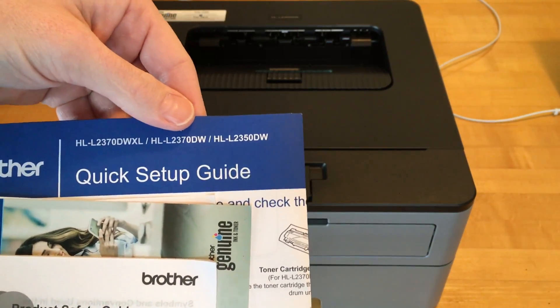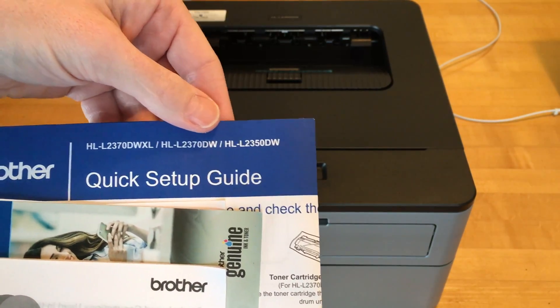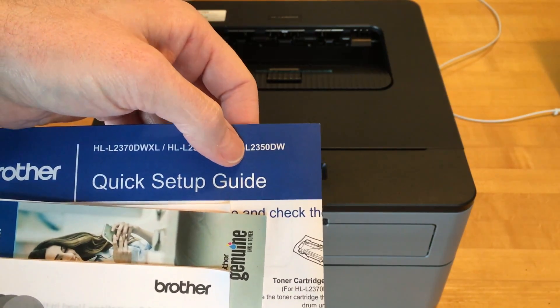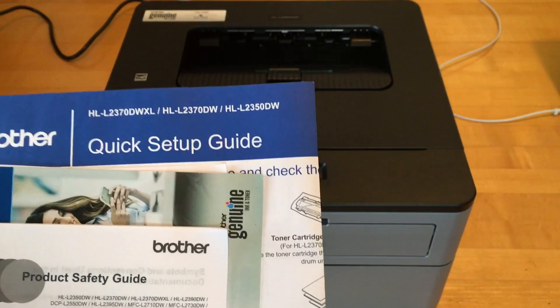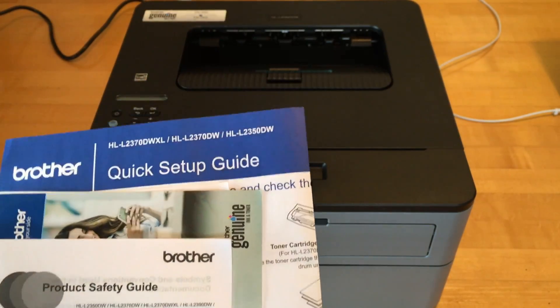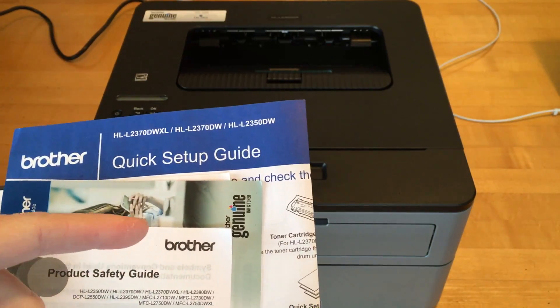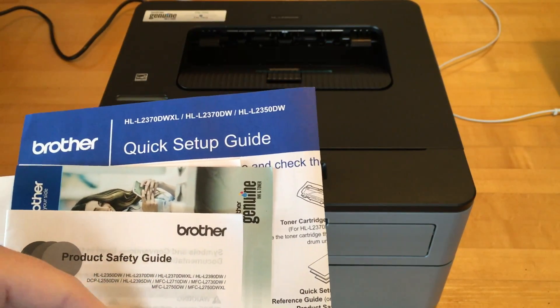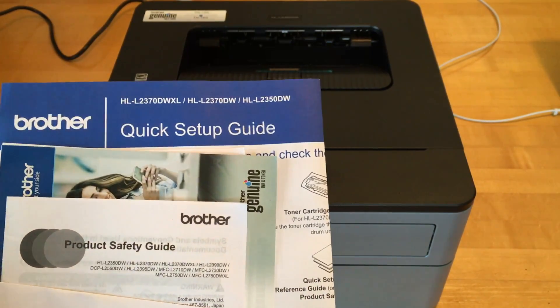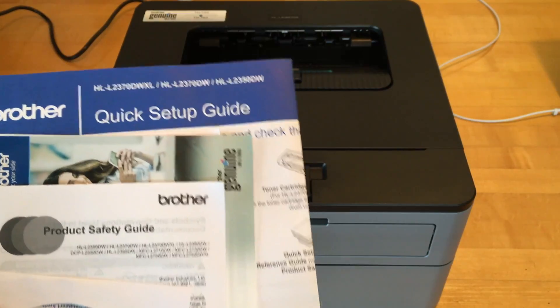Welcome. In this video I'm going to be taking a look at the Brother HL-L2350DW laser printer. If you find this video helpful, I'll put a link to this in the description. If you use that link it helps me out a little bit, doesn't cost you anything extra.